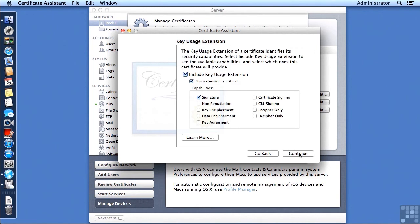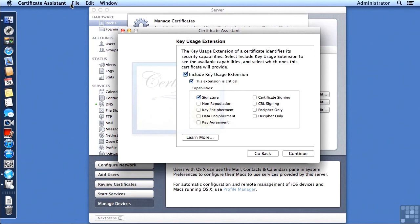And then we also need to tell what this SSL certificate will be used for. So we need to make sure that we include the key usage extension and that this extension is critical. And on this screen, we need to make sure that we have checkmarked the Include Key Usage Extension, marked that this extension is critical.